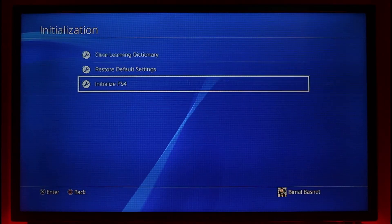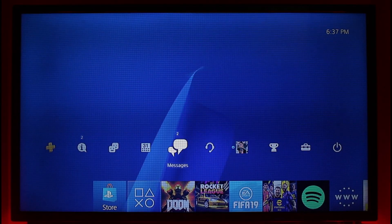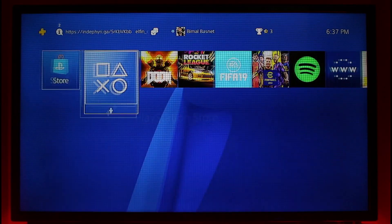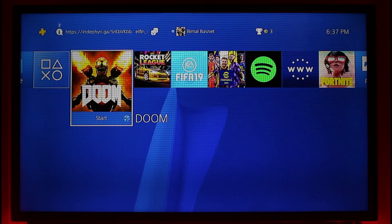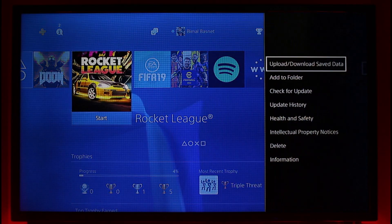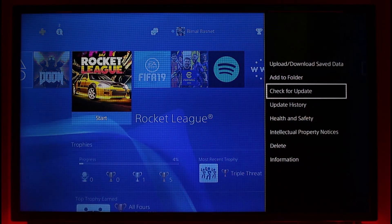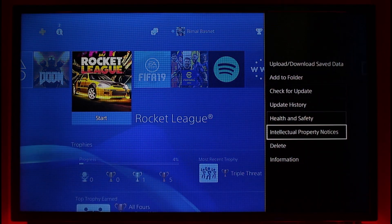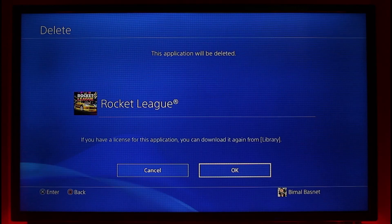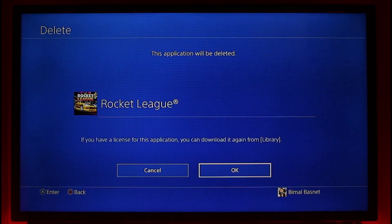If that doesn't help, check which game you're having the database issue with and go to that game. Press the Options button and check for an update — if there's an update available, install it. If not, just delete the game and reinstall it from the PlayStation Store.